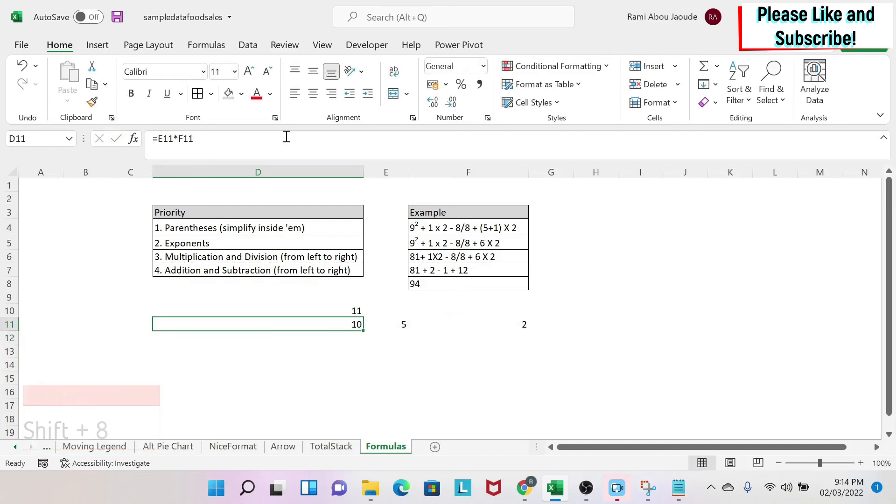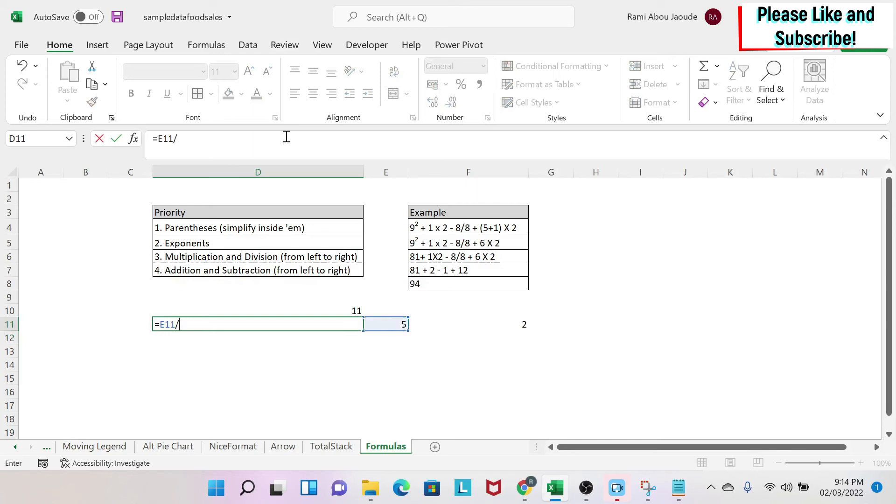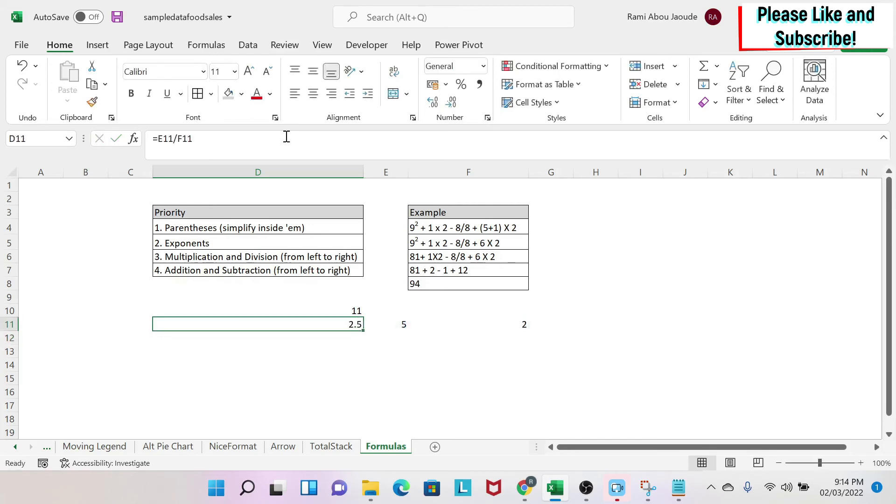And the division is 5, then you have a divided by and 2. So you get 2 and a half. So those are the basic ones.